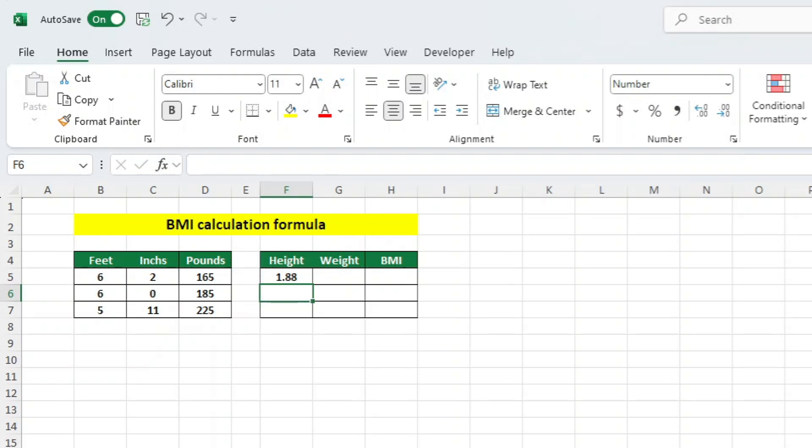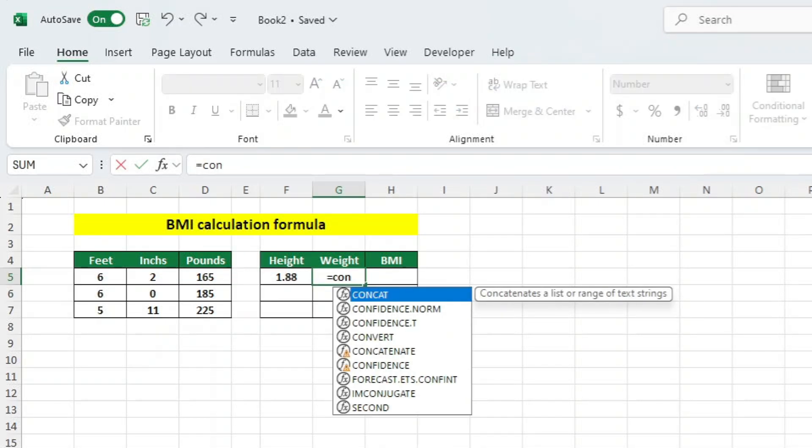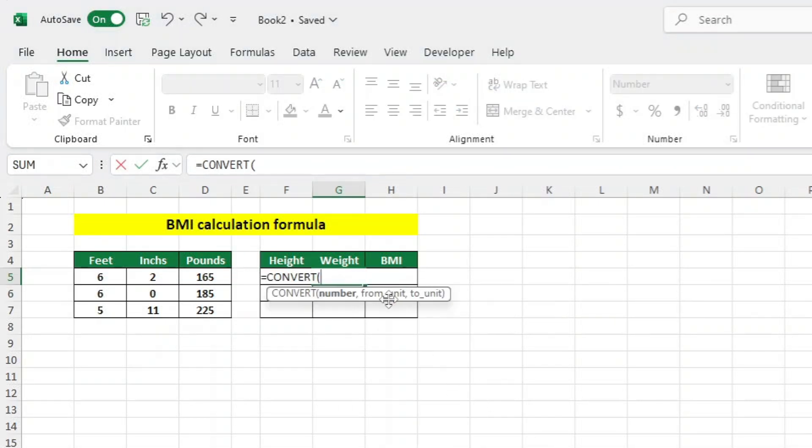In order to determine the weight in kilograms, we will use the CONVERT function once again in cell G5. So let's start off by pressing the equals key to start a function. Now, let's type our function, which is CONVERT, and select it.